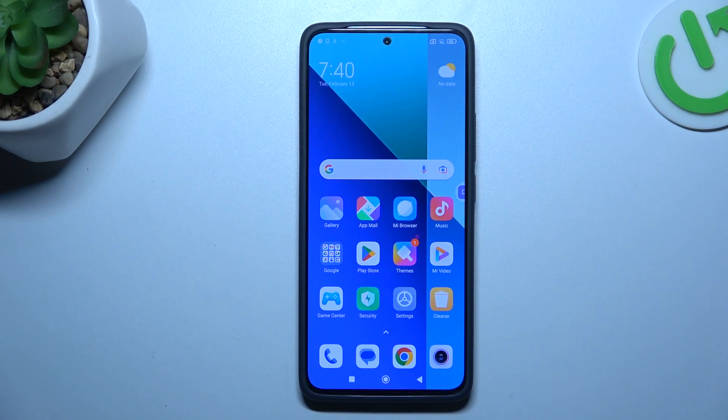Hello guys, today I'm going to show you how you can activate auto control in the camera in the Redmi Note 13.